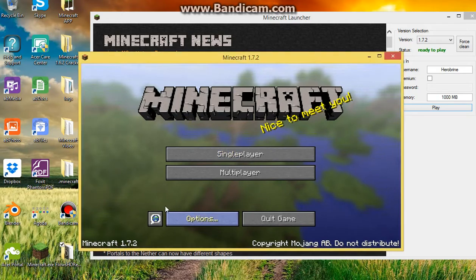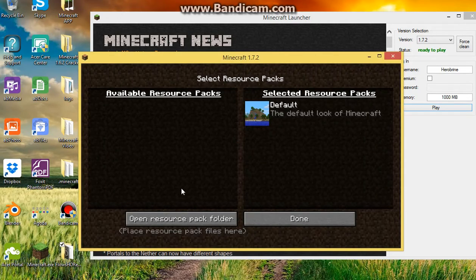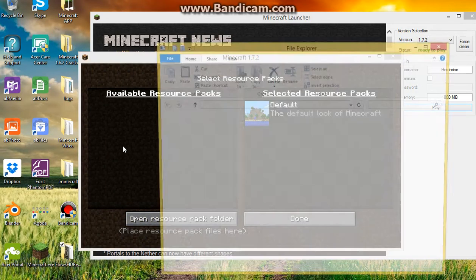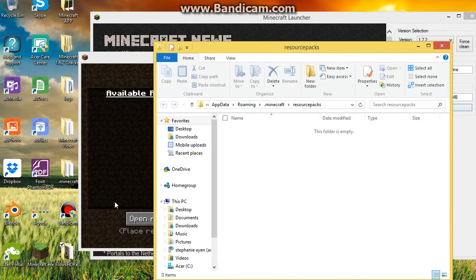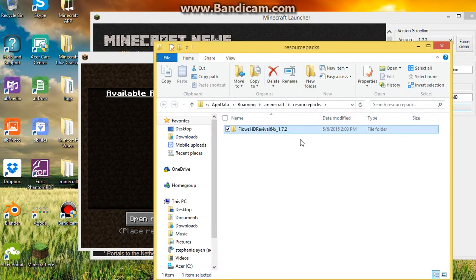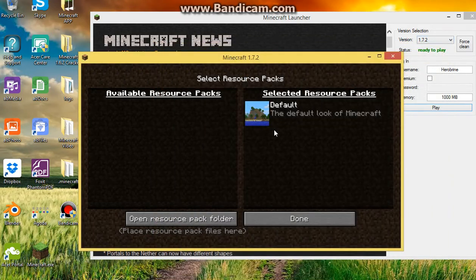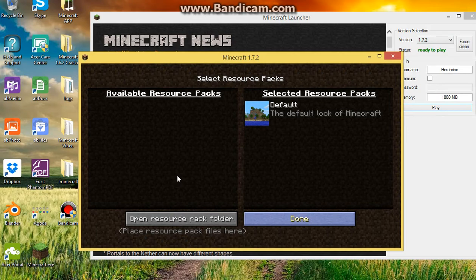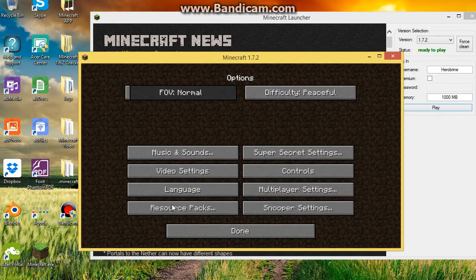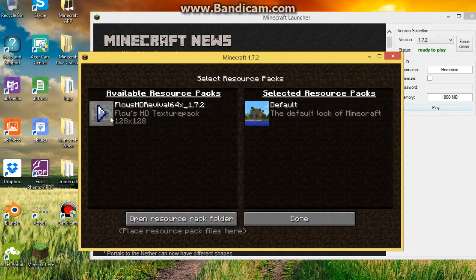Once you do that, just go to your options, resource packs. If you don't have a resource pack, just open your resource pack folder. And if nothing happens, just restart your Minecraft now.